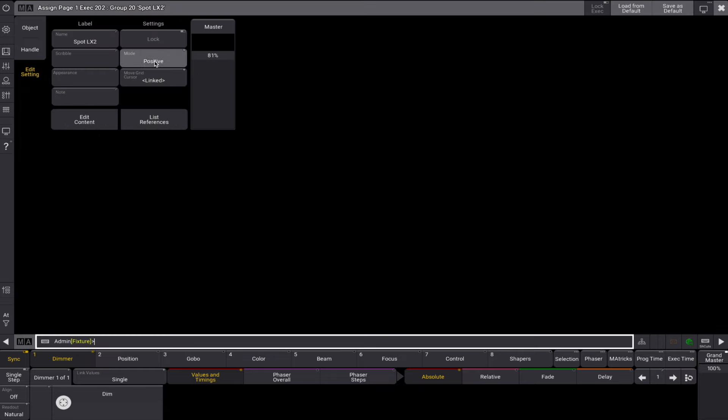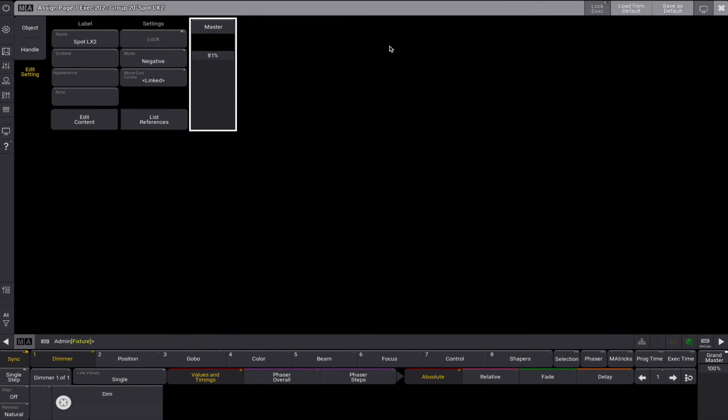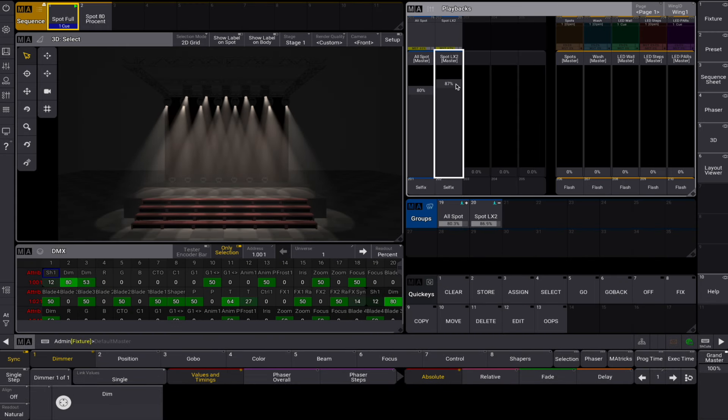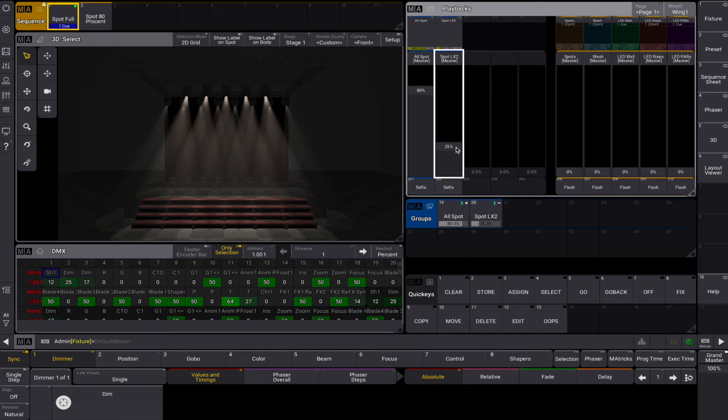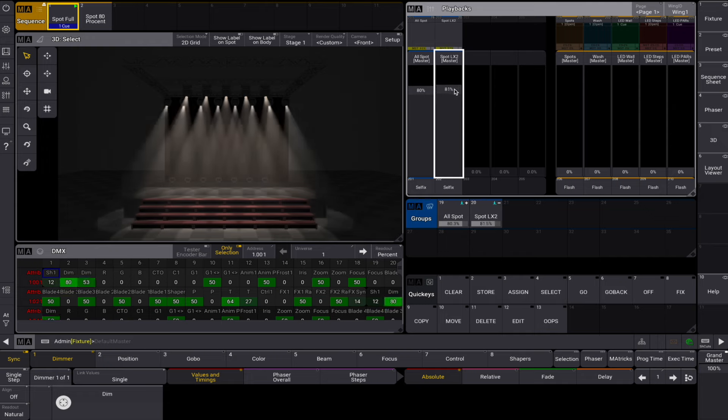The positive groupmaster for your spots is at 80%, the negative groupmaster for your LX2 fixtures is at 60%. The output of LX2 is now at 60%. If the negative master is turned up then the output stops at 80% when the groupmaster becomes valid again. The negative groupmaster is indicated by a small minus icon in the upper right corner of the group pool object.